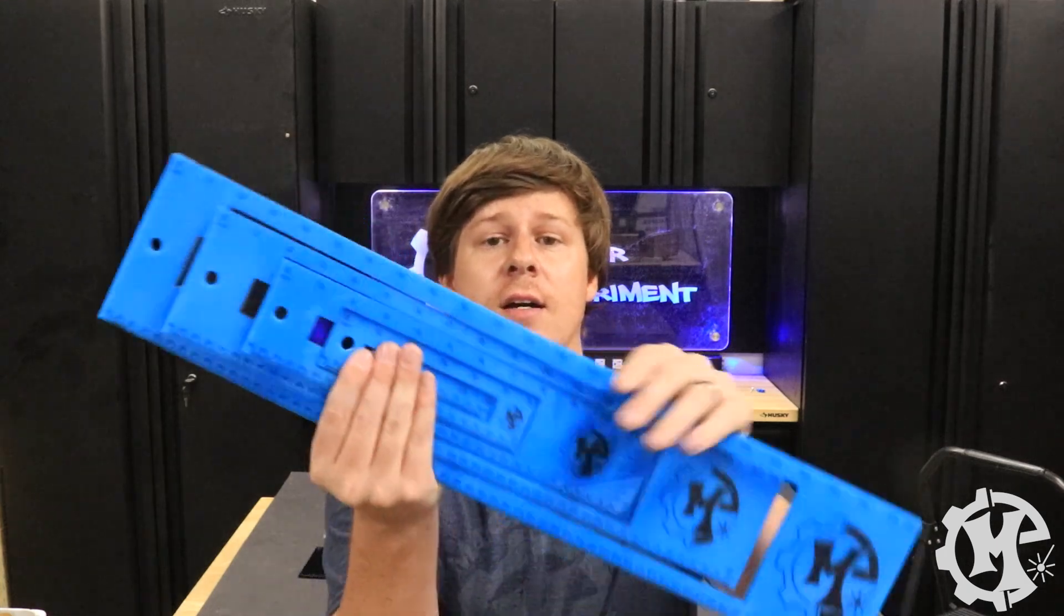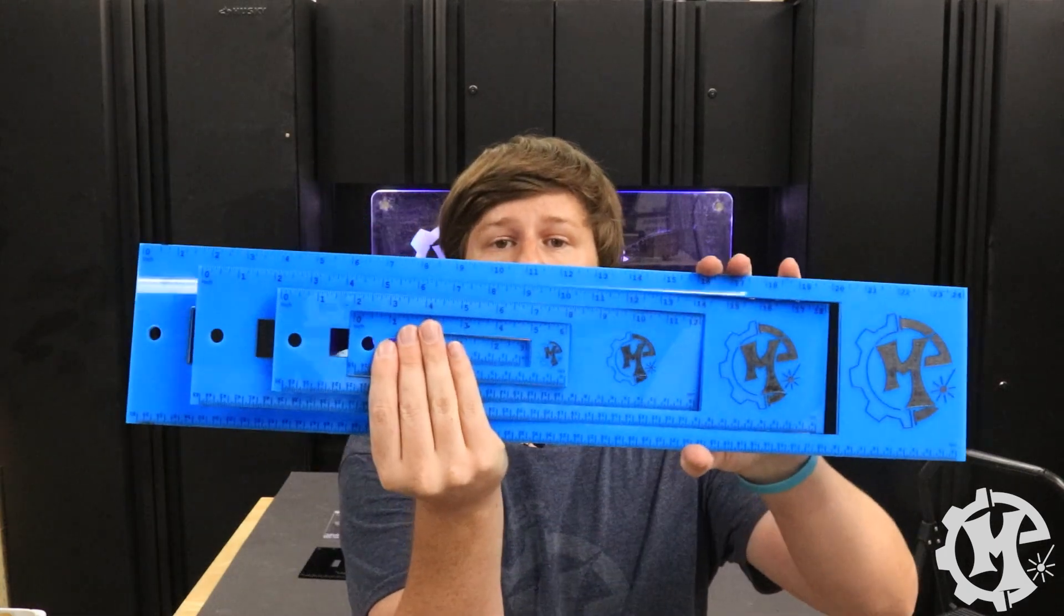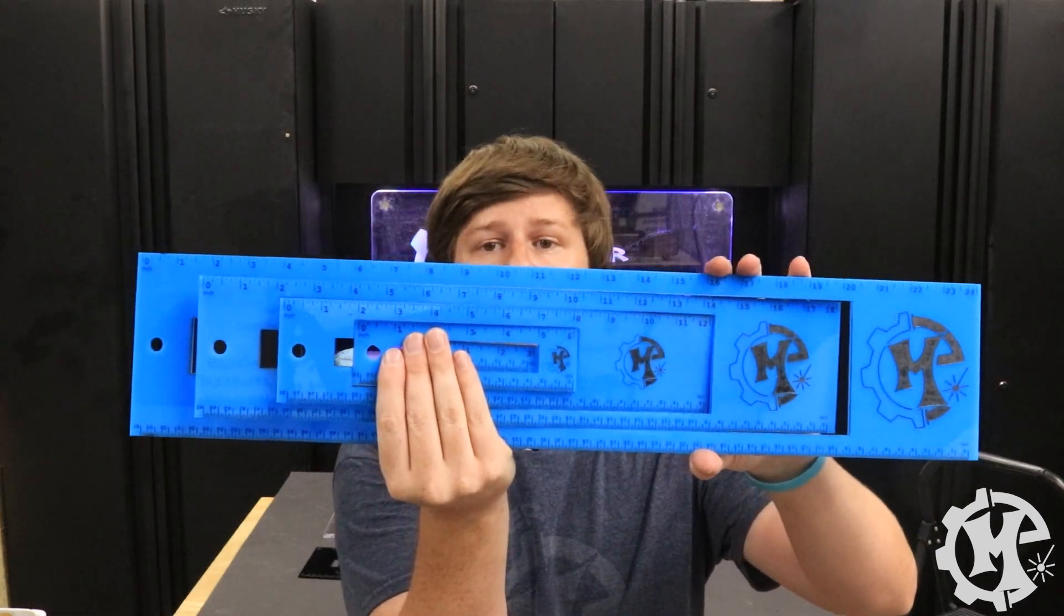Welcome back to the channel everybody. I'm Trevor with Maker Experiment and today I'm going to be making a custom set of nested rulers. Let's get into it.